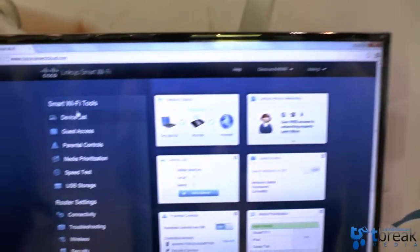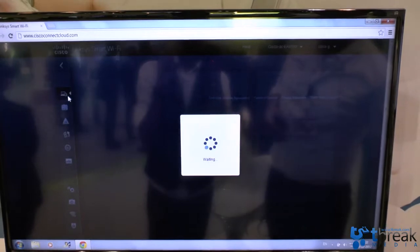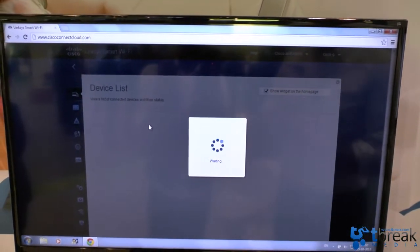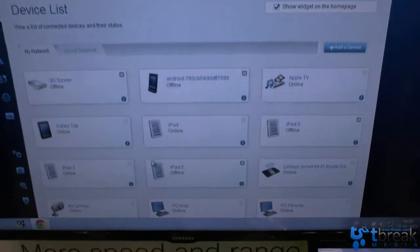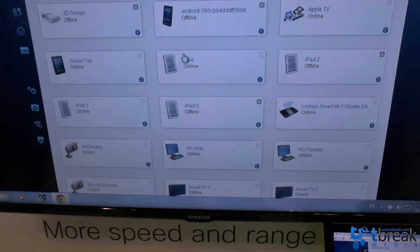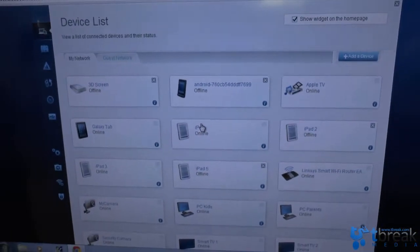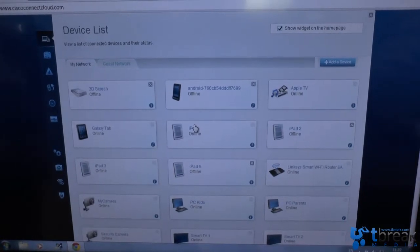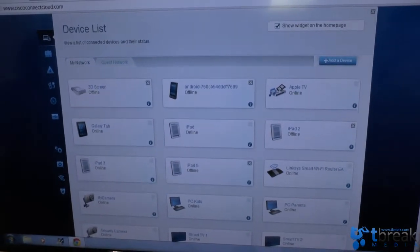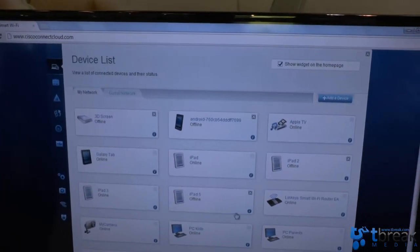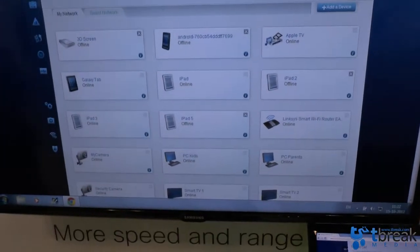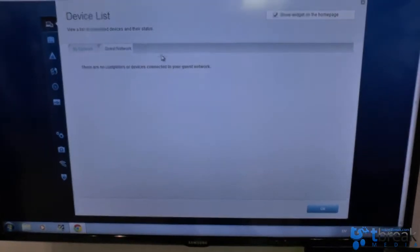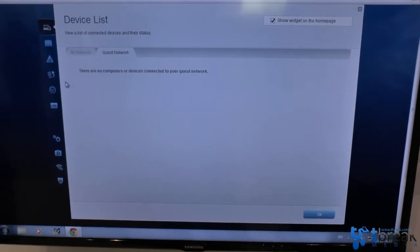In the interface you can see what devices are connected. As you can see we have quite a few devices connected here. You can create friendly names for it. You can change the icons. You can really make it an intuitive overview of what's happening in your network. You can see that some iPads are offline. Some are online. You can see what's connected on the guest network. In this case there is nobody connected.